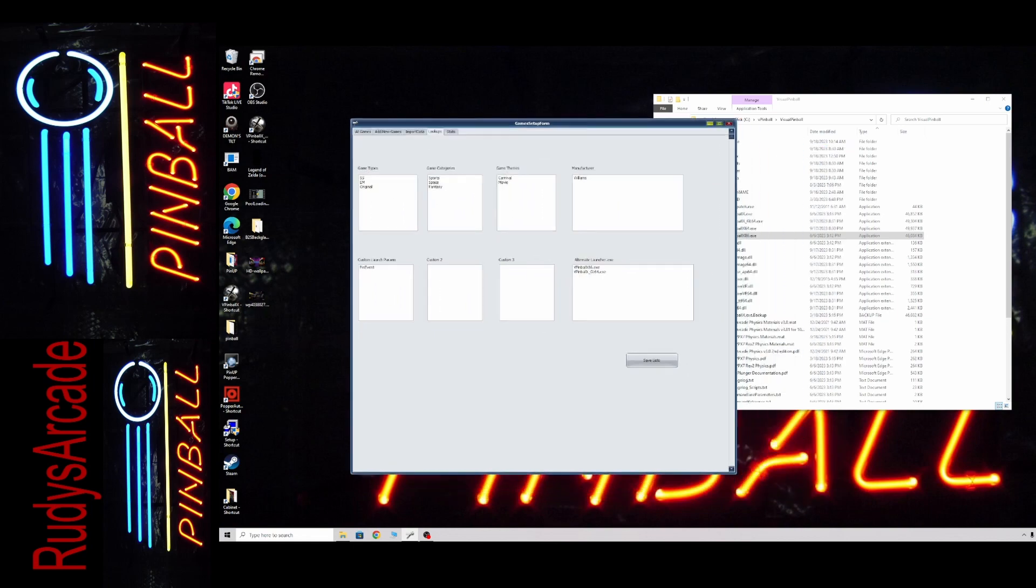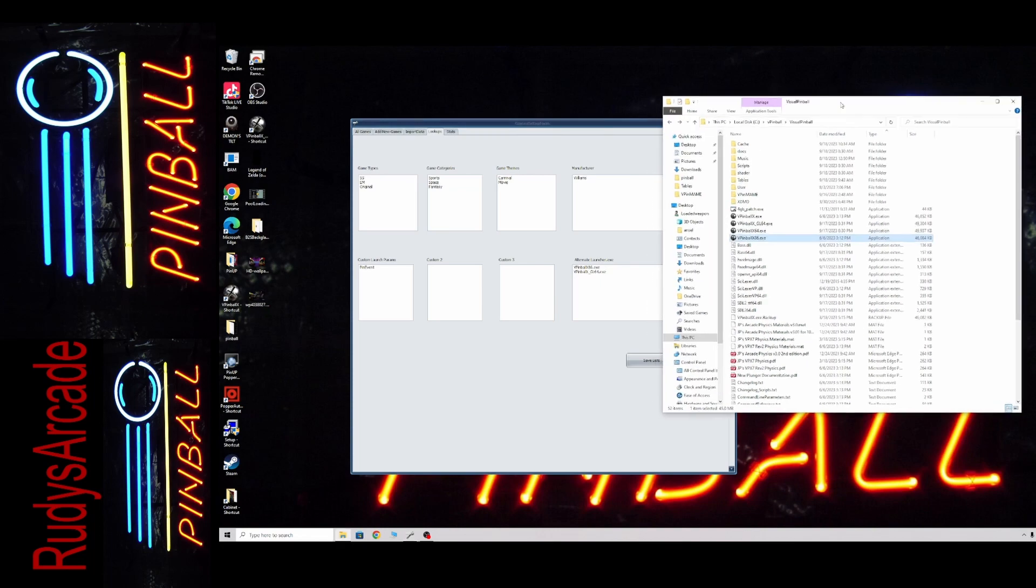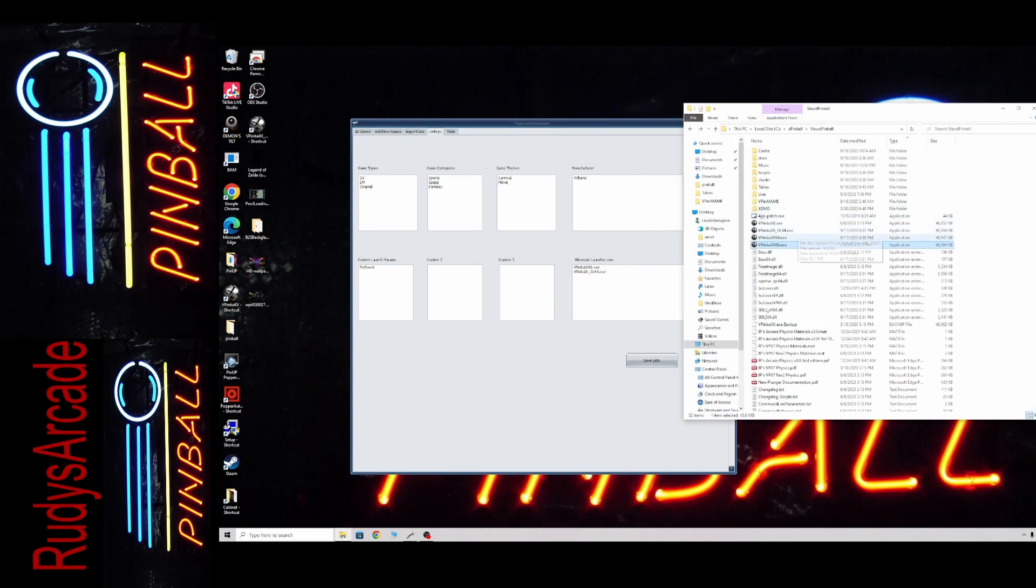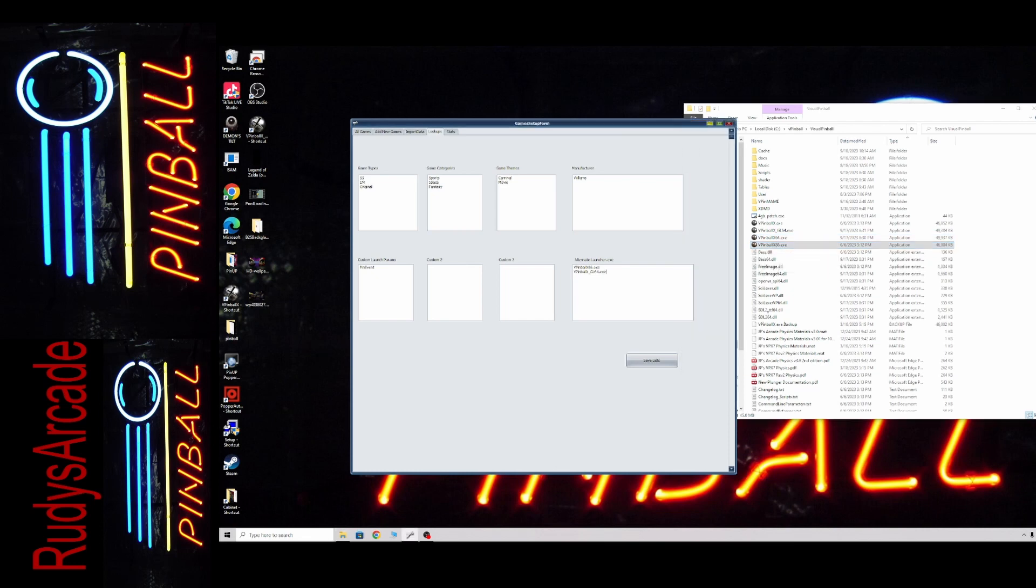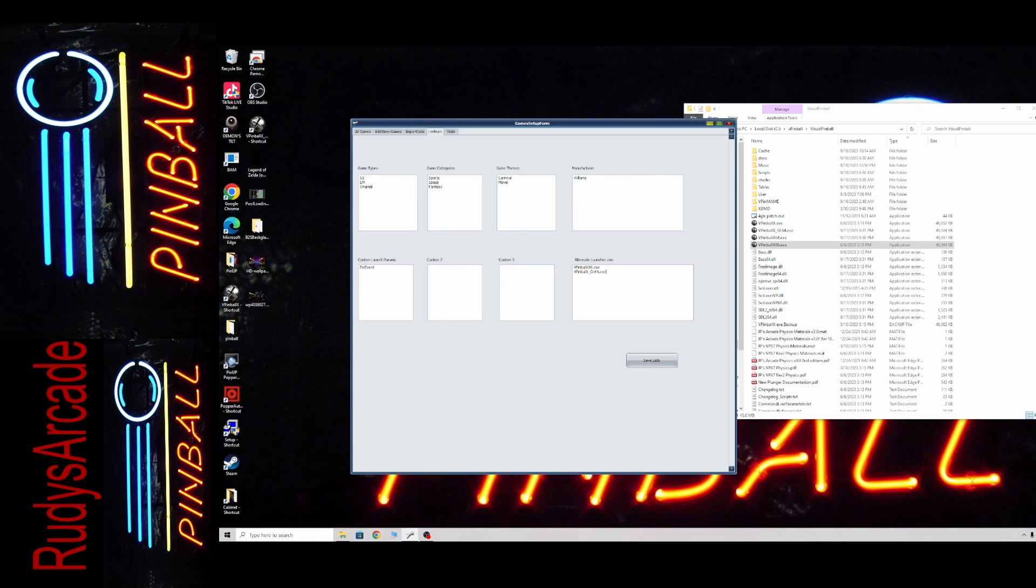And then you're just going to add your exes in this alternate launcher.exe box. So I can also add this other one I have. But basically, you want to copy the name over to this box. So you can see I've already typed in vpinballx86.exe. That's the one that I use.